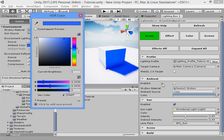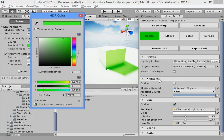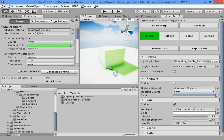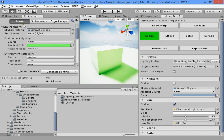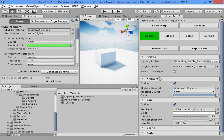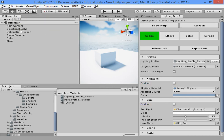This will disable the LightingBox effects so you can customize your ambient lighting manually from the lighting window. If you turn it on, these settings will override your settings. If you want to use your custom settings, disable it and start working on your scene settings. Here you can also disable the sun and customize sun settings manually.